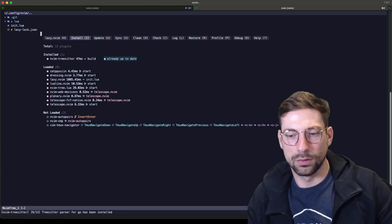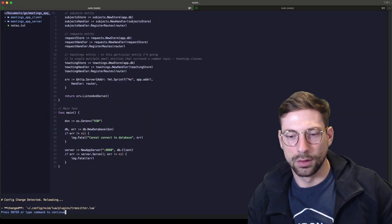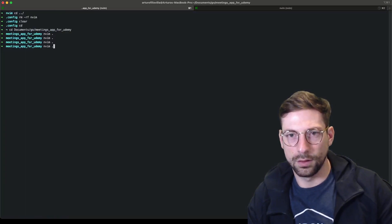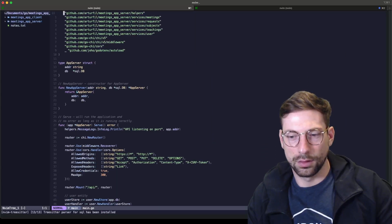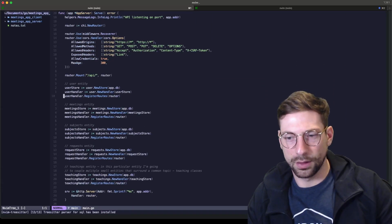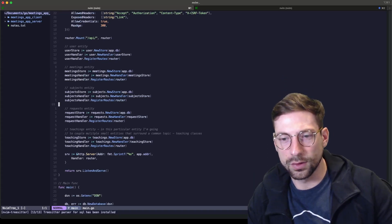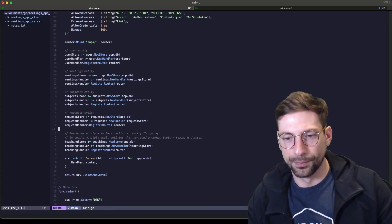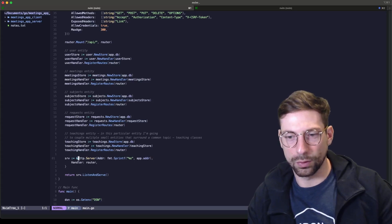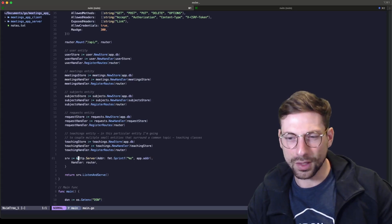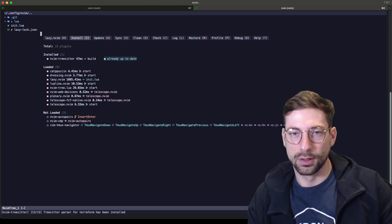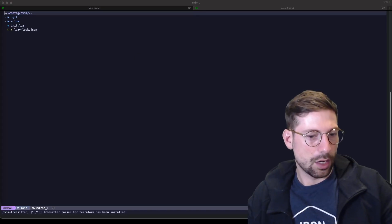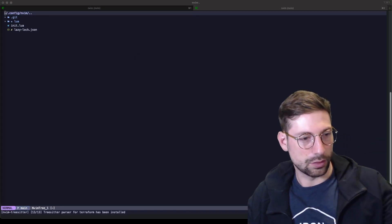There you go — not that much more color but you can tell the difference. Instead of all white you can see two or three, even four different colors. It's working. Now we're going to go ahead and do completions.